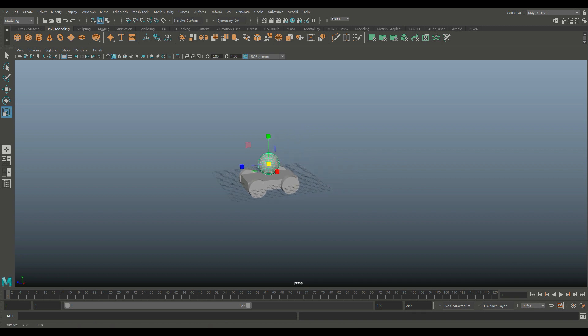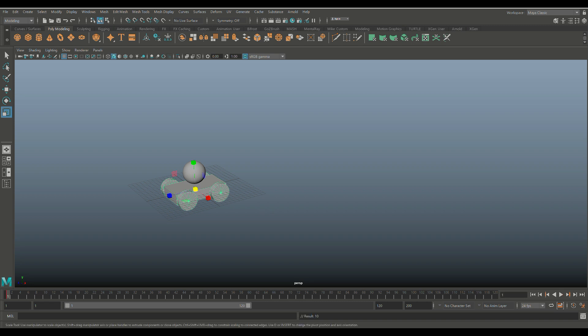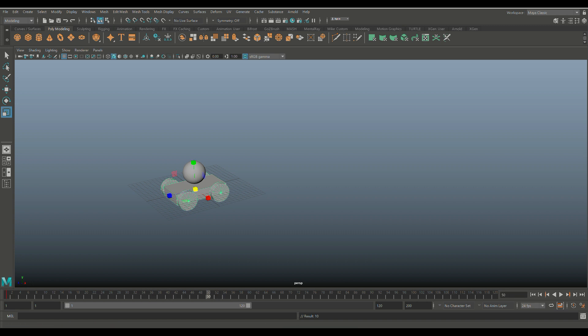Now let's focus on moving the car first. I'm going to take the car and make sure I'm scrubbed to frame one of my animation. Hit S to keyframe that, and then I'm going to move forward to let's say frame 50.